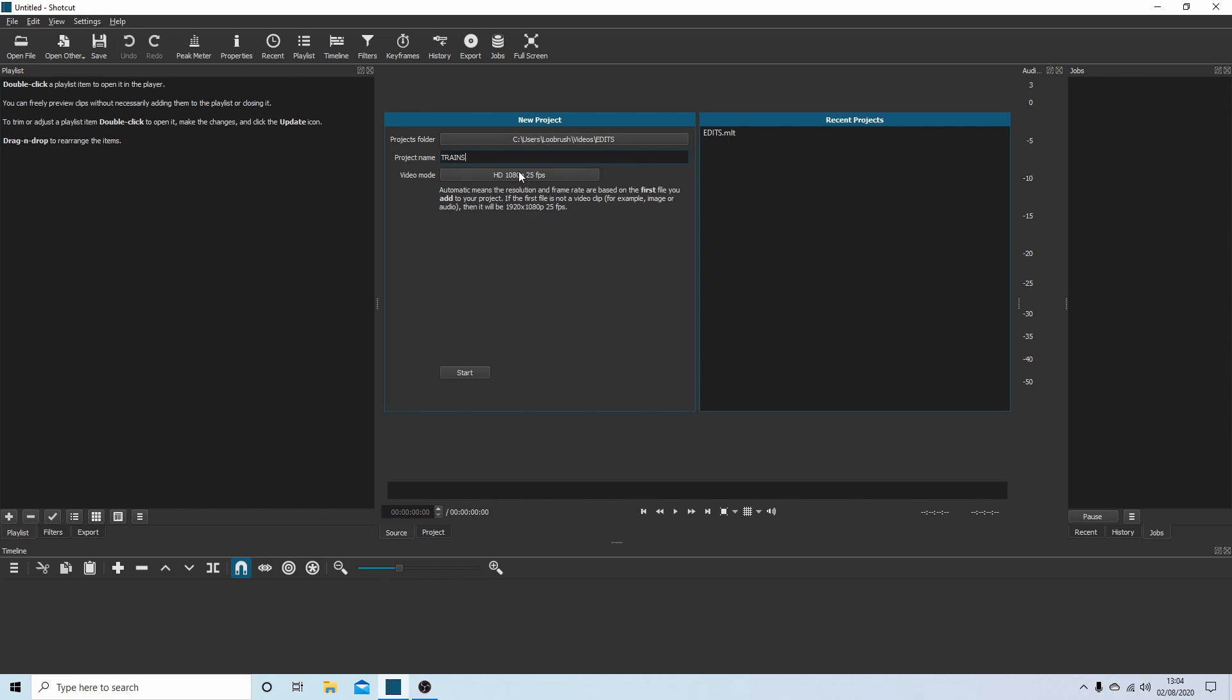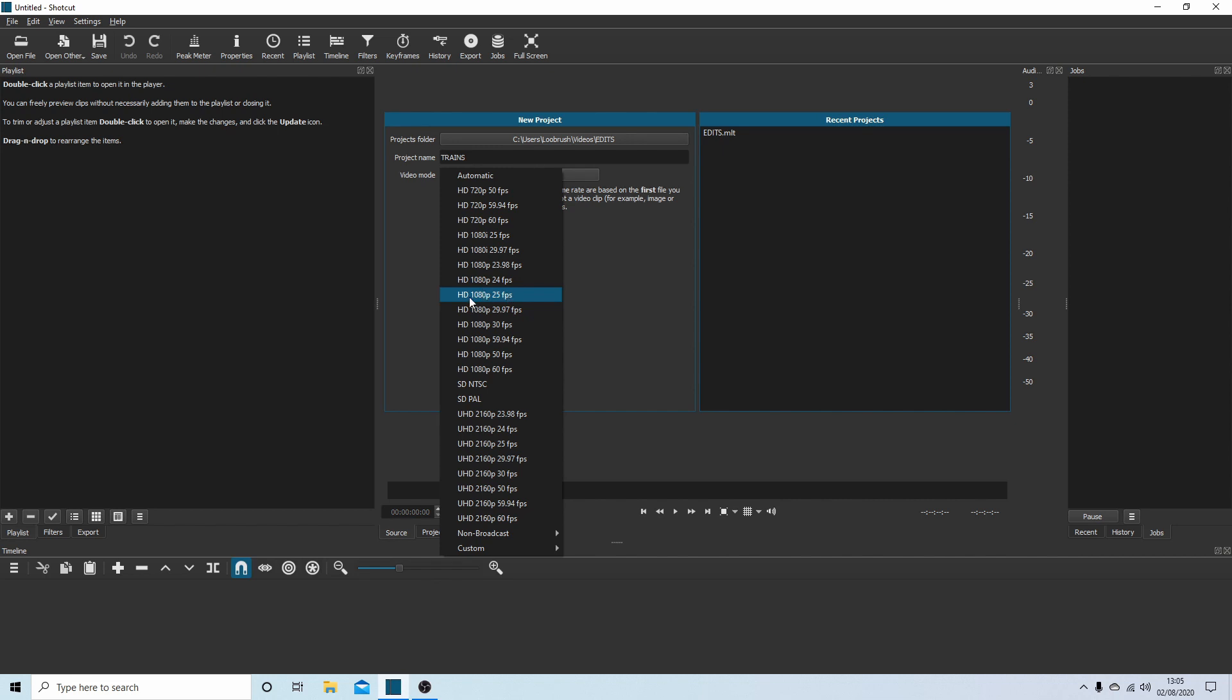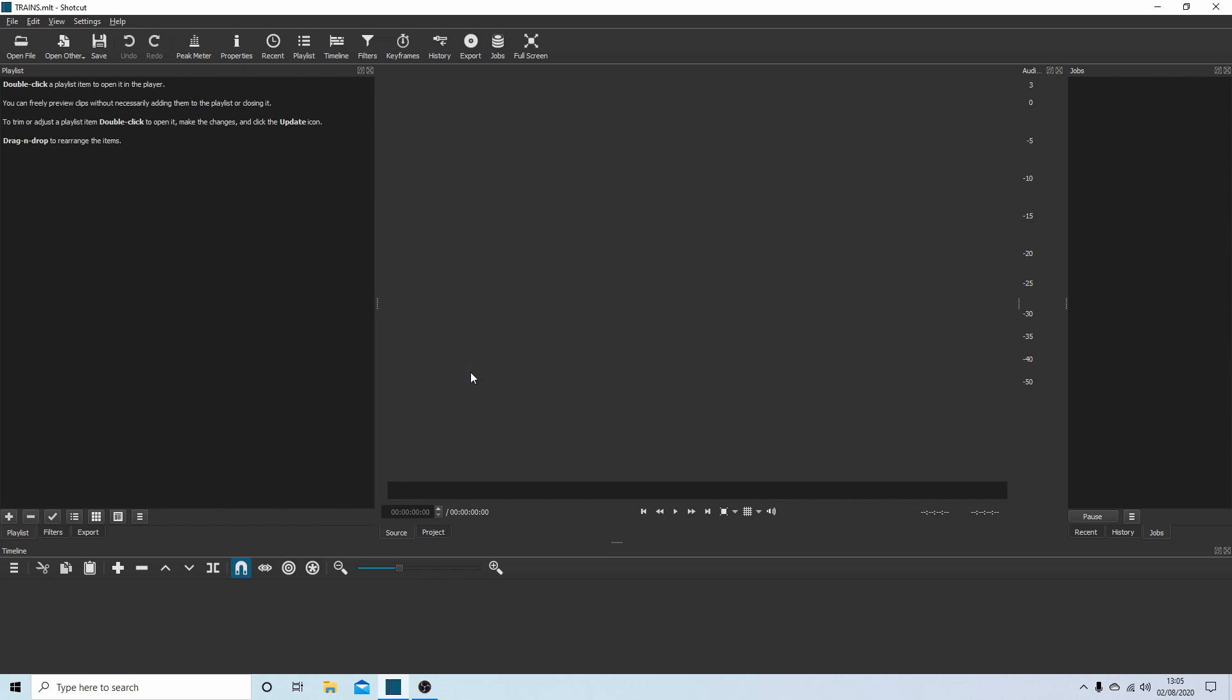And then you'll find here video mode. You'll probably find that it says automatic. This is fine, but what can happen is you could find, especially if you've got a couple of clips which are different sizes, if you bring say a 720 in and a 1080, it may default to the 720. So I would select the size I want my videos to render at. This is all about the end result. This system I'm going to use will help people with slower computers editing UHD, but I'm going to go for 1080p, 25 frames per second. So basically we've got a folder, a title, and a frame rate. And now select start.